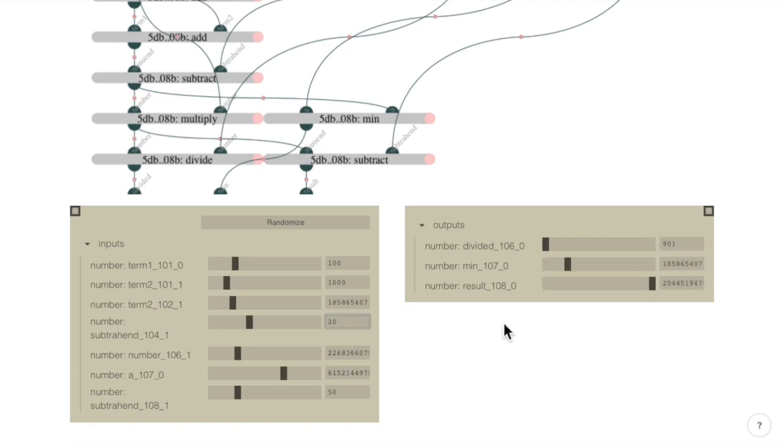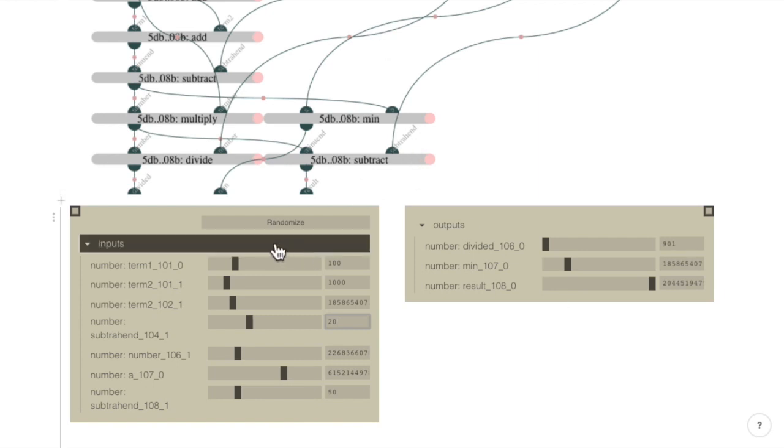And we can see the updated output values after the graph is executed on these inputs.